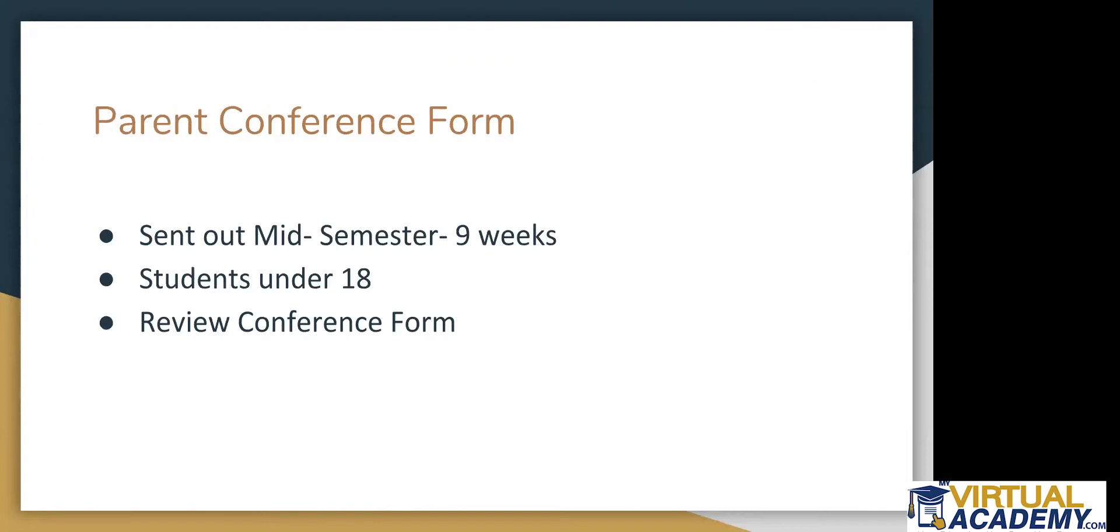All students under 18 should have received the Parent Conference Form. If you are over 18, you did not receive the Parent Conference Form, but you did receive the Progress Report or should have received the Progress Report. And then right now, I will just briefly review the conference form.